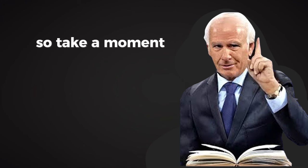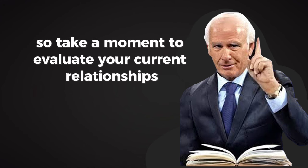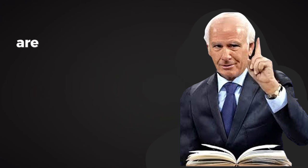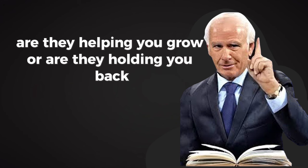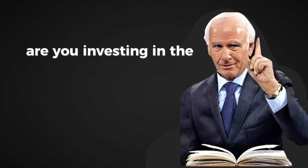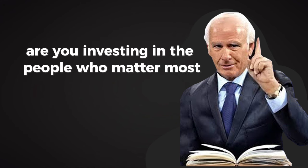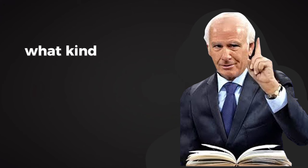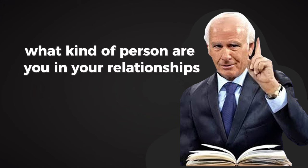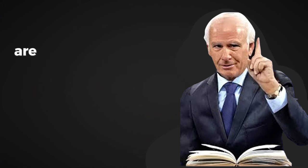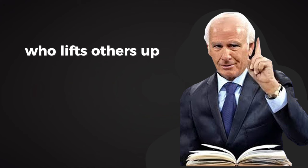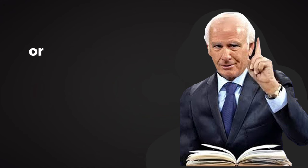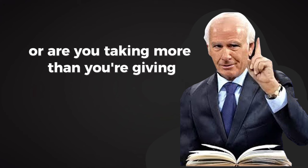So take a moment to evaluate your current relationships. Are they helping you grow, or are they holding you back? Are you investing in the people who matter most, or are you letting those relationships slip through the cracks? And just as importantly, what kind of person are you in your relationships? Are you someone who adds value, who lifts others up, who people can count on? Or are you taking more than you're giving?